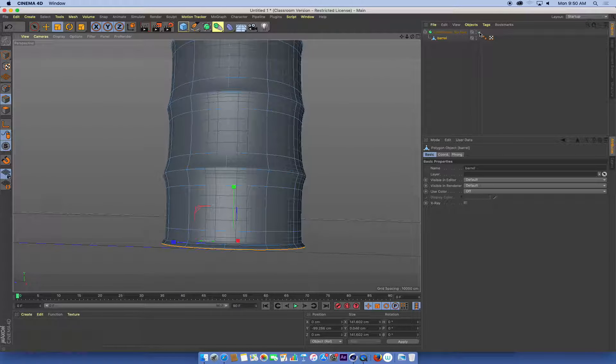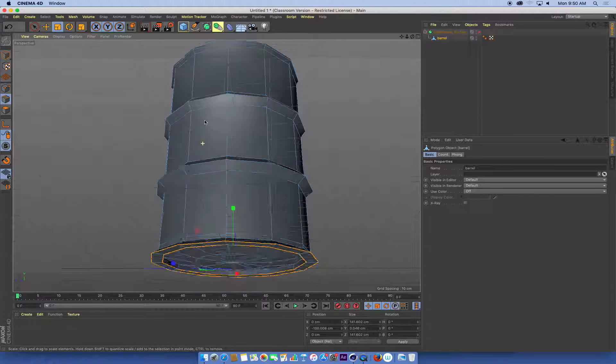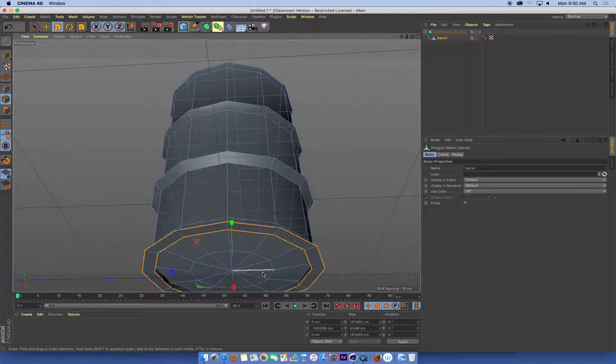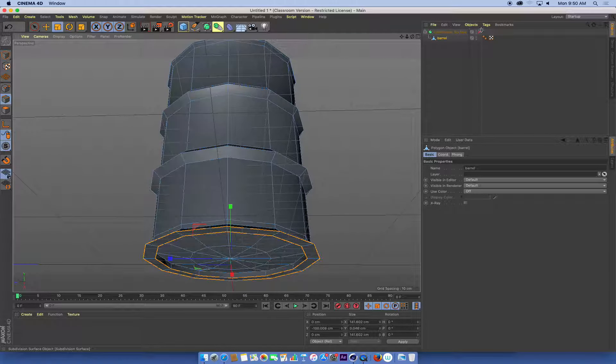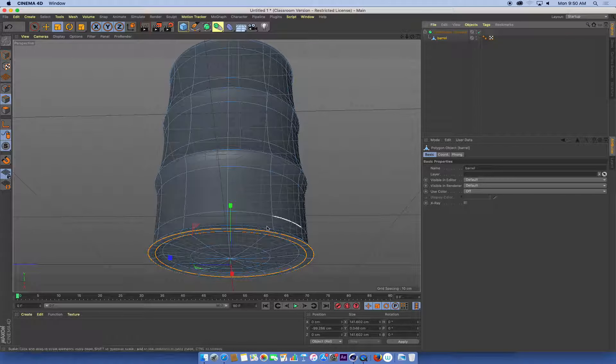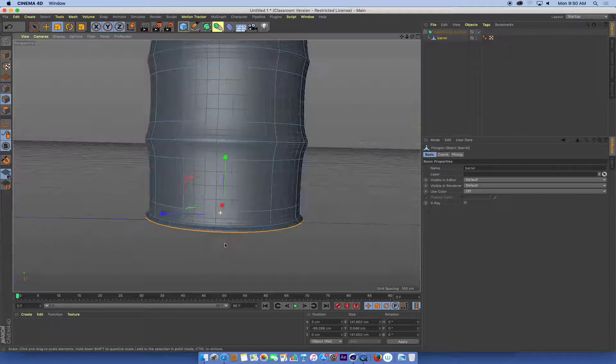It's much easier to model and to sculpt objects when you're dealing with less polygons. But with a subdivision surface turned on, we can see what it's going to look like once it's smoothed.